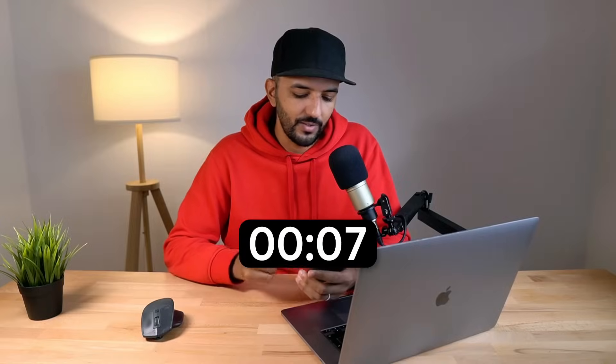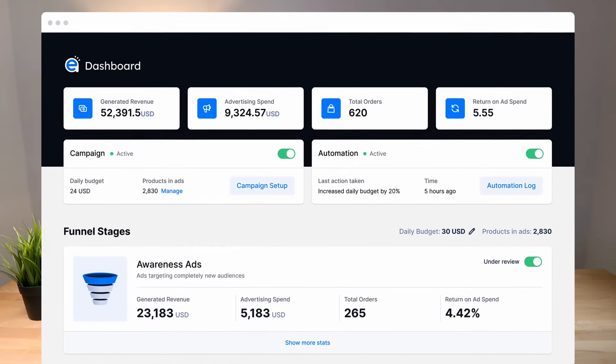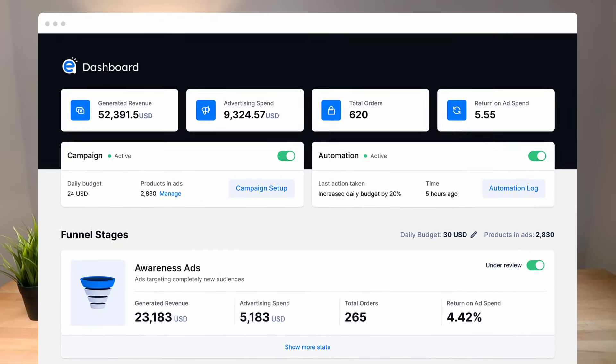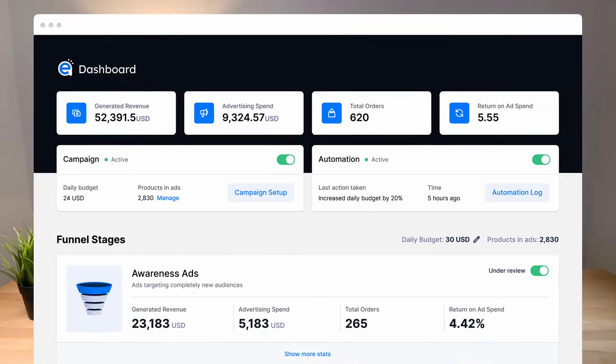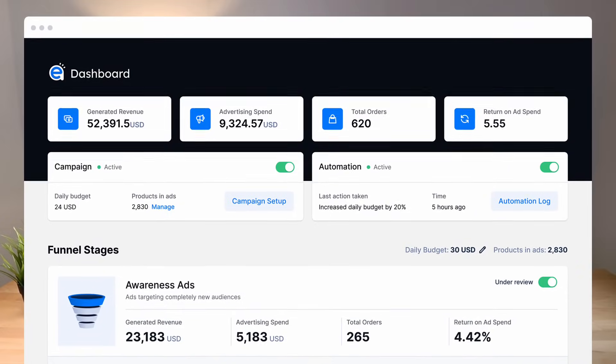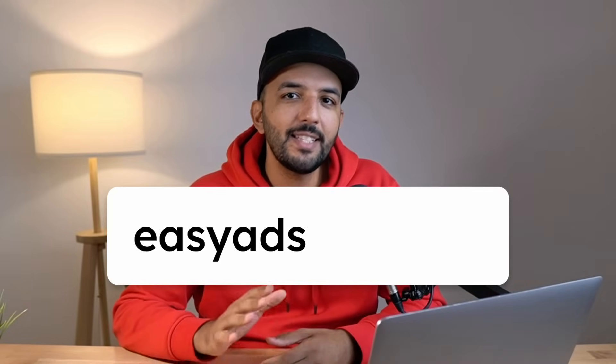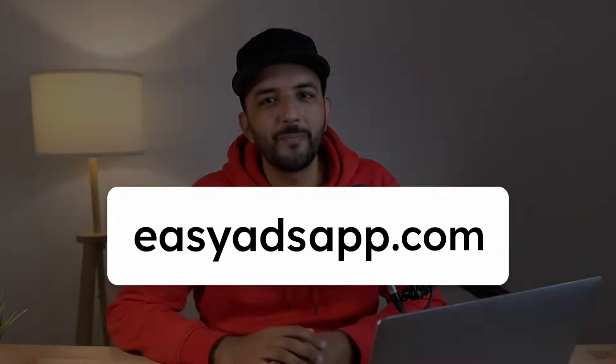And that's it, you're done. The Easy Ads dashboard tells you how your ads are performing by showing you the most important metrics that you need to focus on, and is super easy to understand. Get started with Easy Ads for free by going to EasyAdsApp.com.